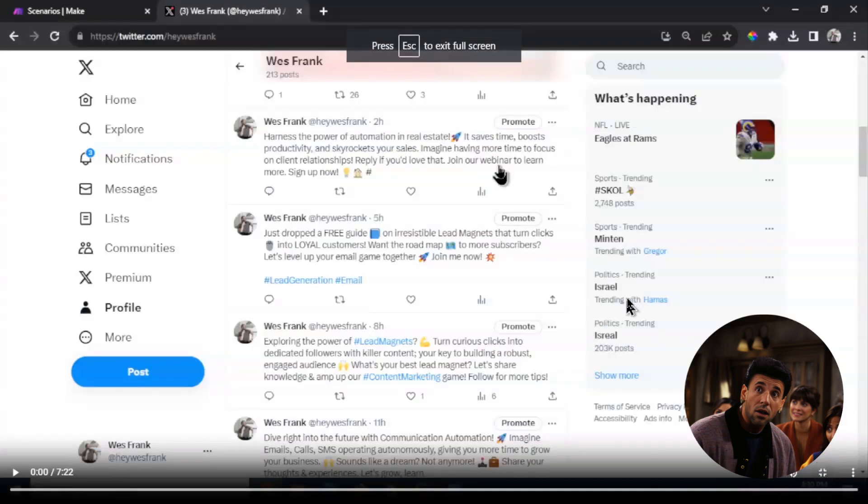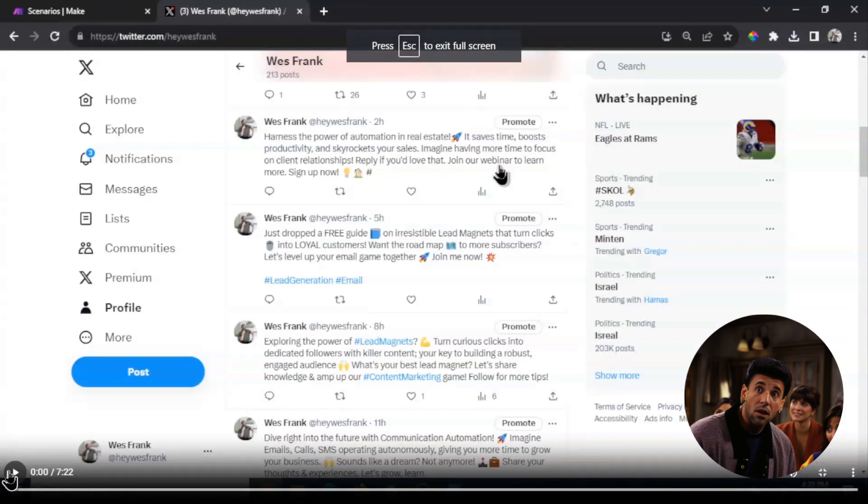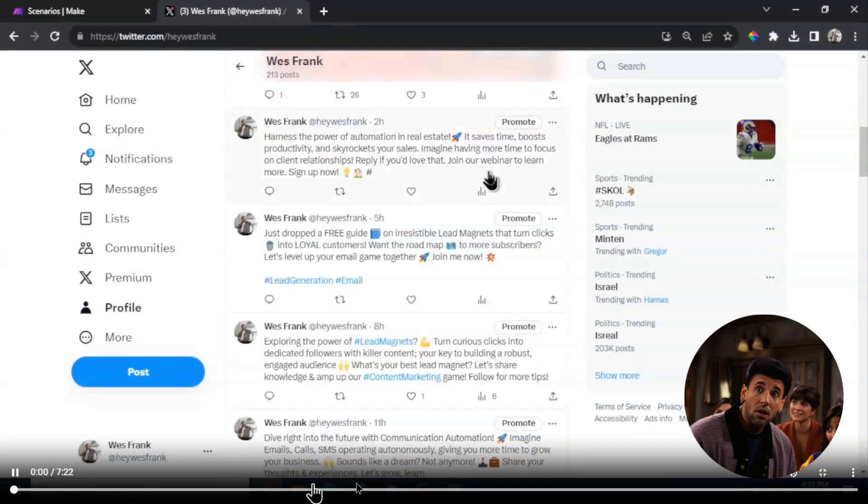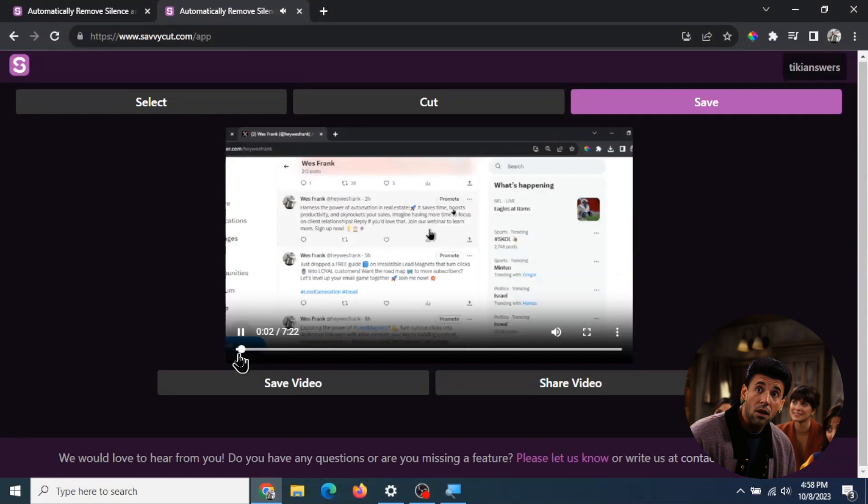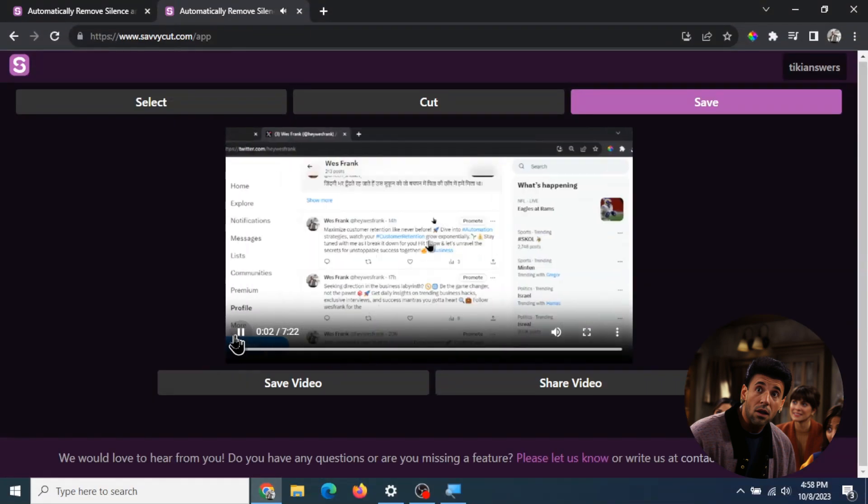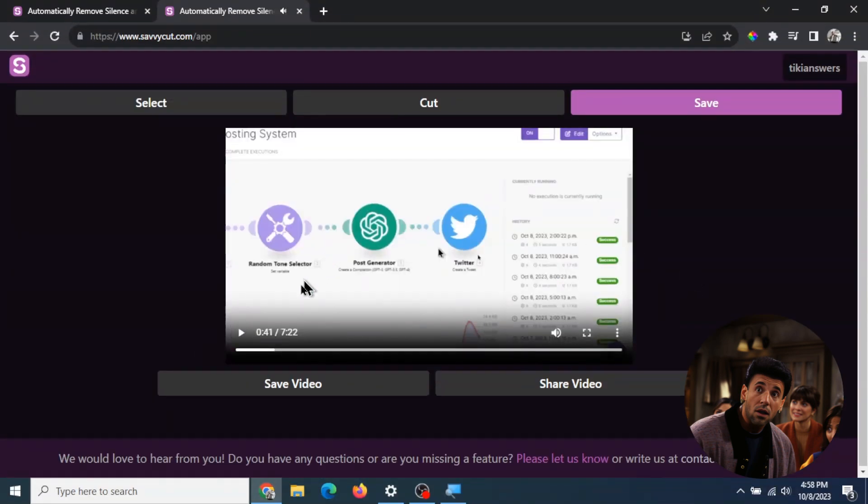The video is ready now, let's take a quick watch and see how much it cut. It looks pretty good. Once you're ready and you've seen all the jump cuts, you can go down here and click Save Video.